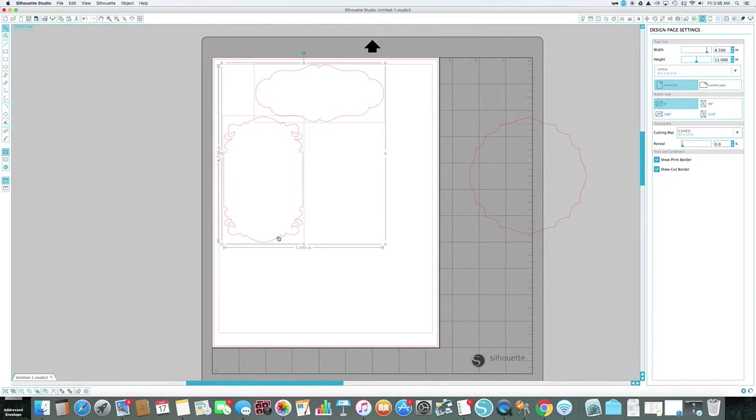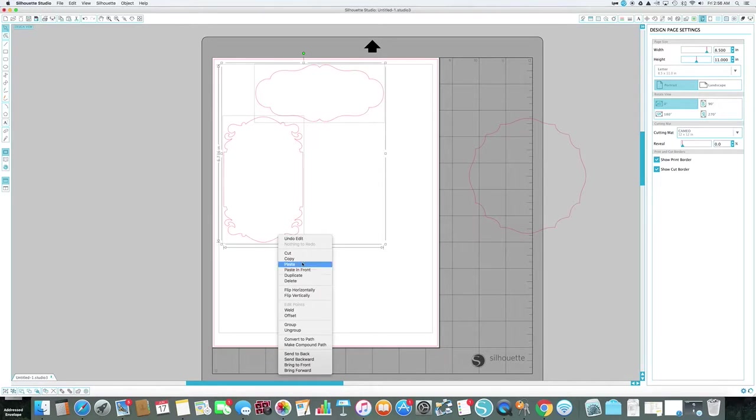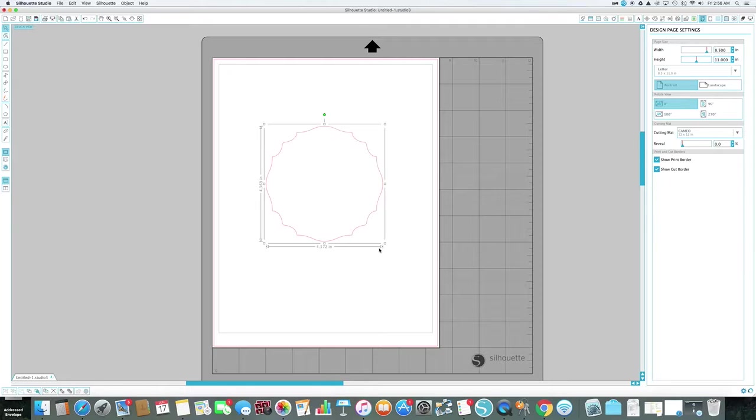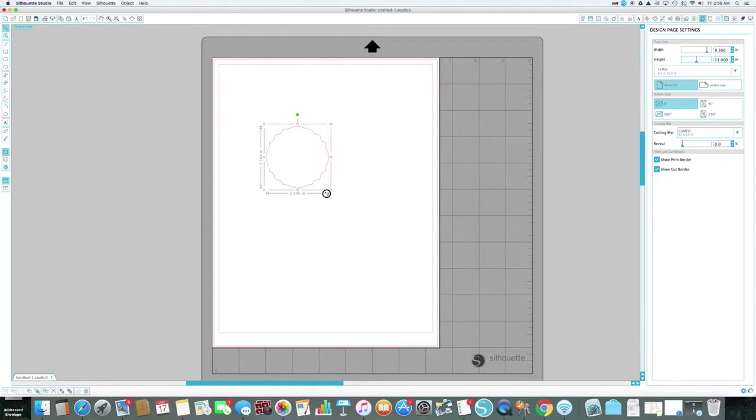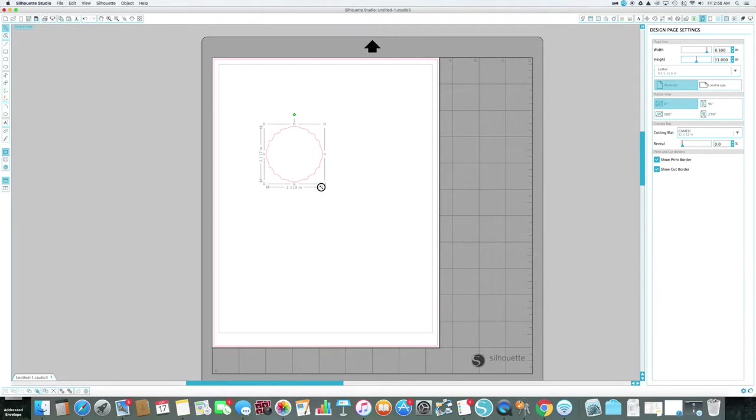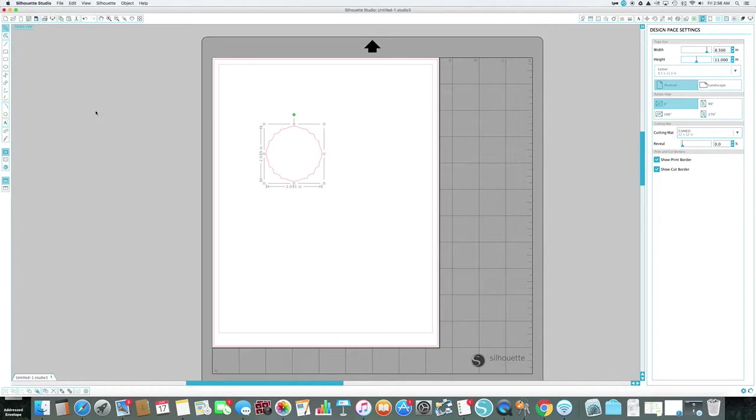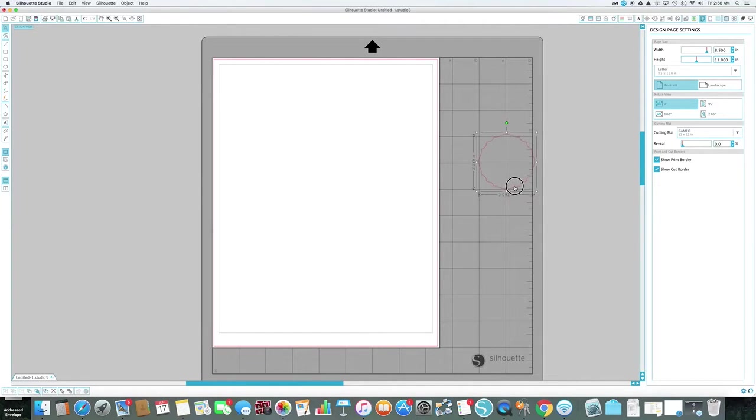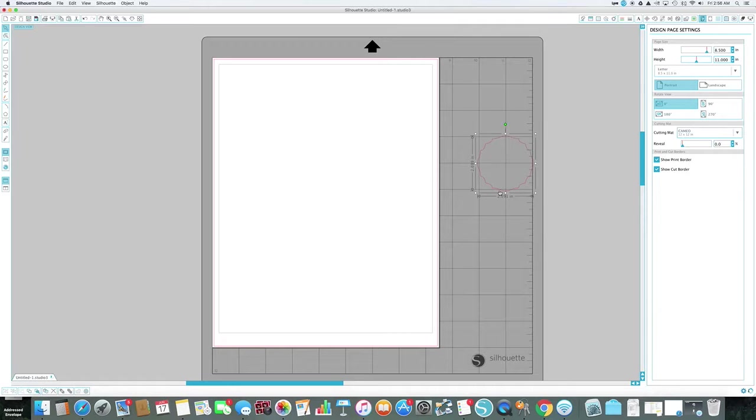I selected my shape, and this is one I got in the Silhouette Studio Store. You can get these there or you can find clip art on the web, or you can come over here and just make a rectangle or circle, what have you. So basically what I've done is I've picked my shape and I've resized it. This is about the size that I want.